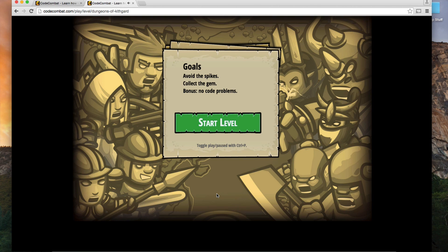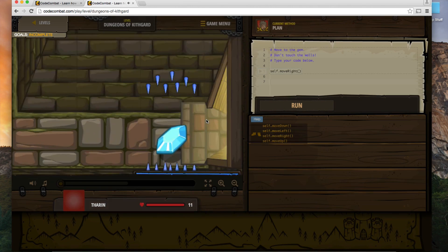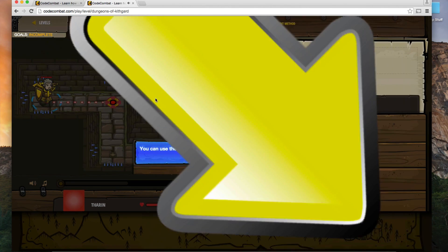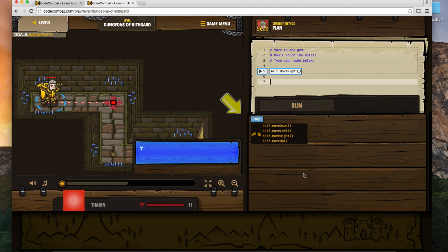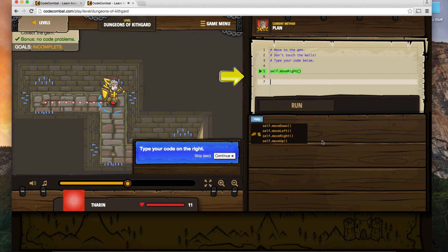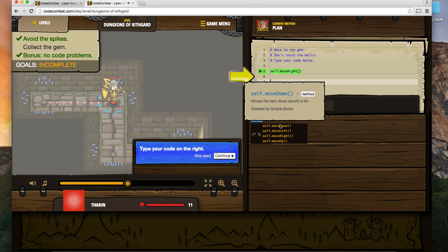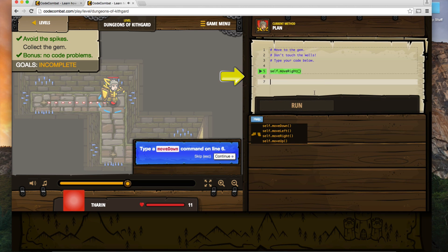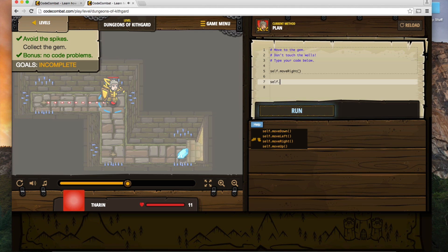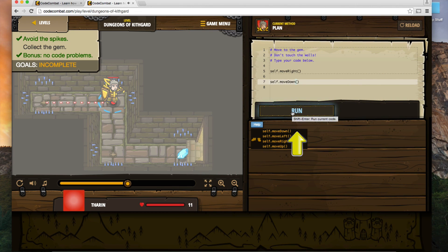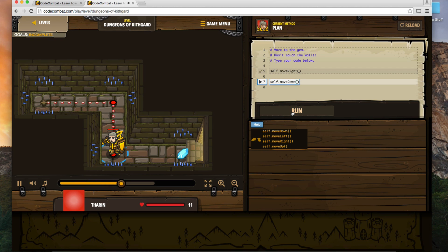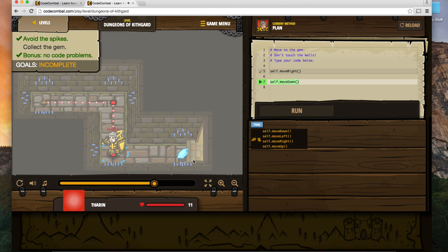We're going to avoid the spikes, collect the gem, and we get a bonus if we have no code problems. The game is telling us we can use these methods over here. If we hover over them, it tells us a bit more about what they actually mean. It's giving us a hint: type a move down command on line six. So we're going to take their hint and say self.move_down. Let's run that. We got to this point but haven't reached the end yet — we need to move to the right.